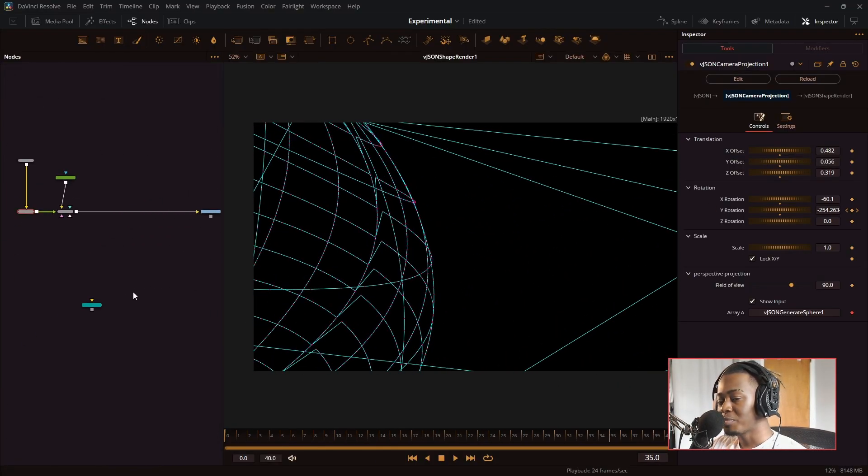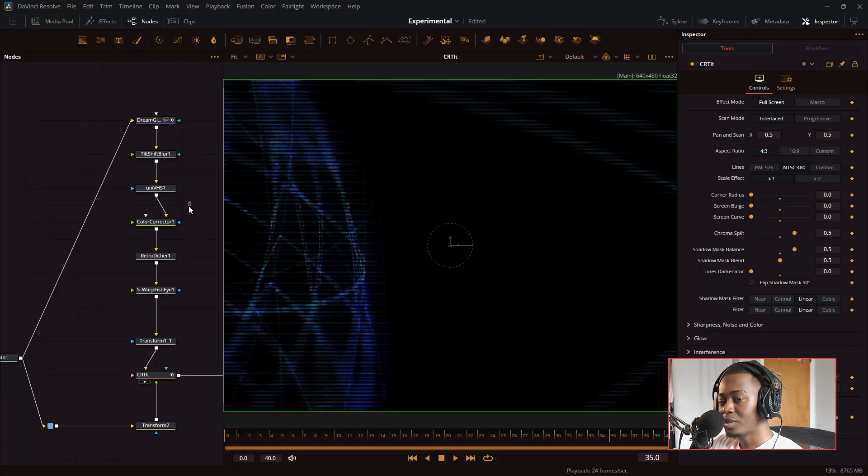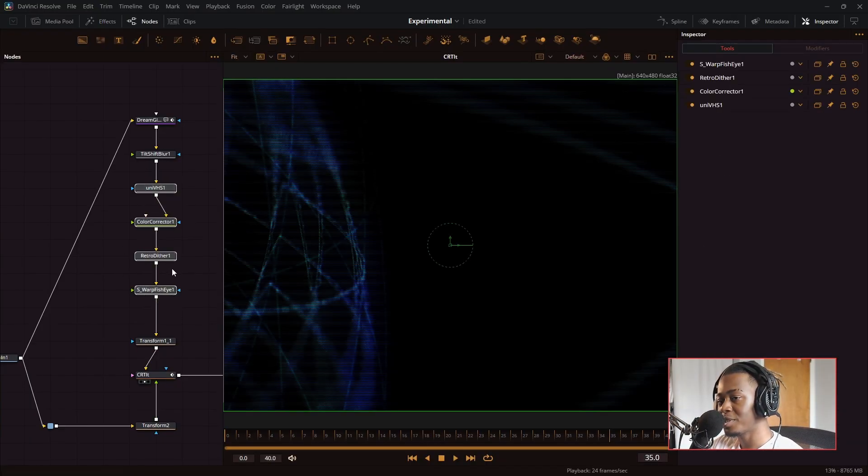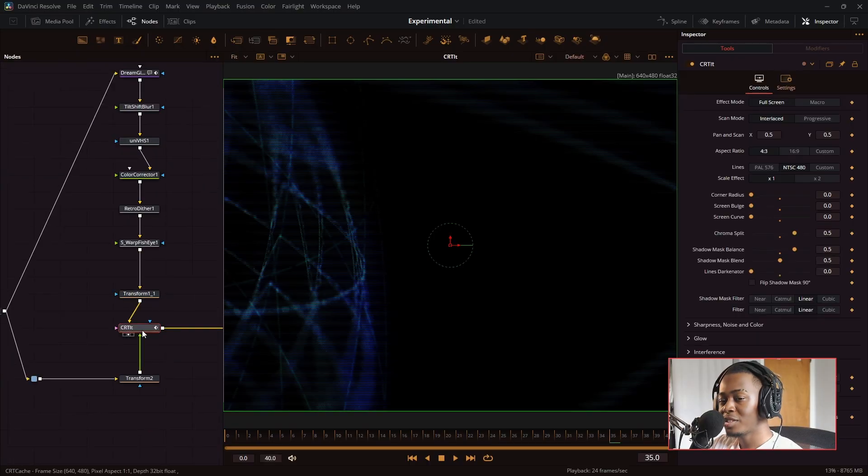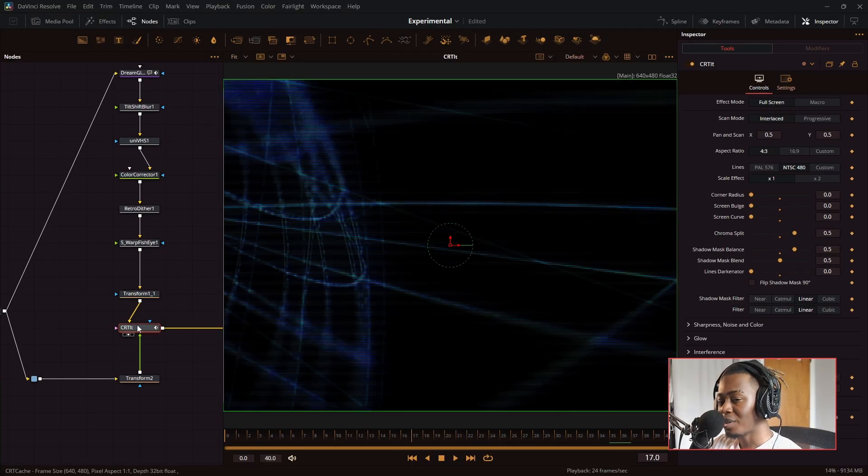And in order to make this node look good with some post effects, this whole part right here, we use CRT macro and the CRT it gives you this nice, cool retro style VHS looking effect.